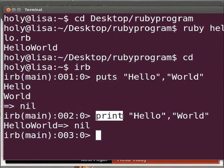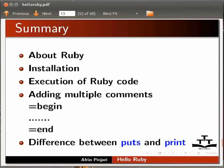This brings us to the end of the spoken tutorial. Let us switch back to our slide. In this tutorial we have learned about Ruby, installation, execution of Ruby code, adding multiple comments using equal to begin and equal to end, and the difference between puts and print.